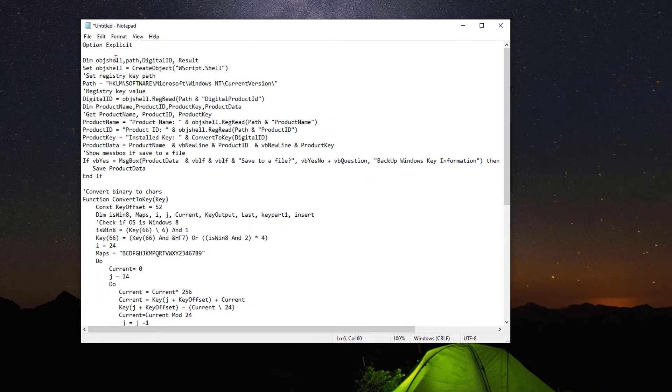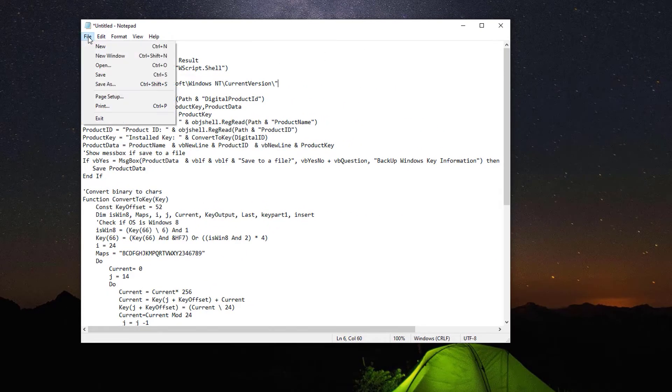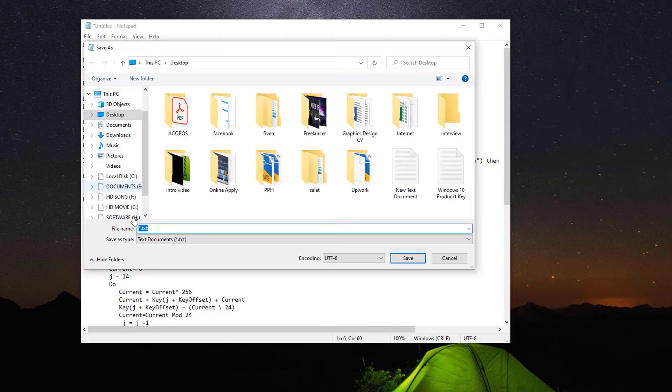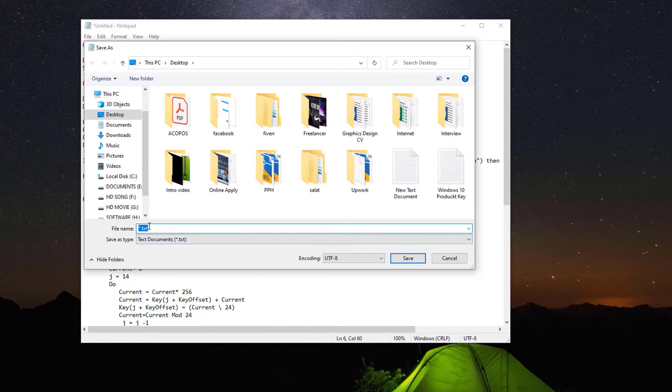When we save the command, a Notepad file will appear on the desktop. Using this file, we will find the Windows 10 product key. When you rename this file, just add the extension .vbs. In my case, 'my product keys.vbs'.